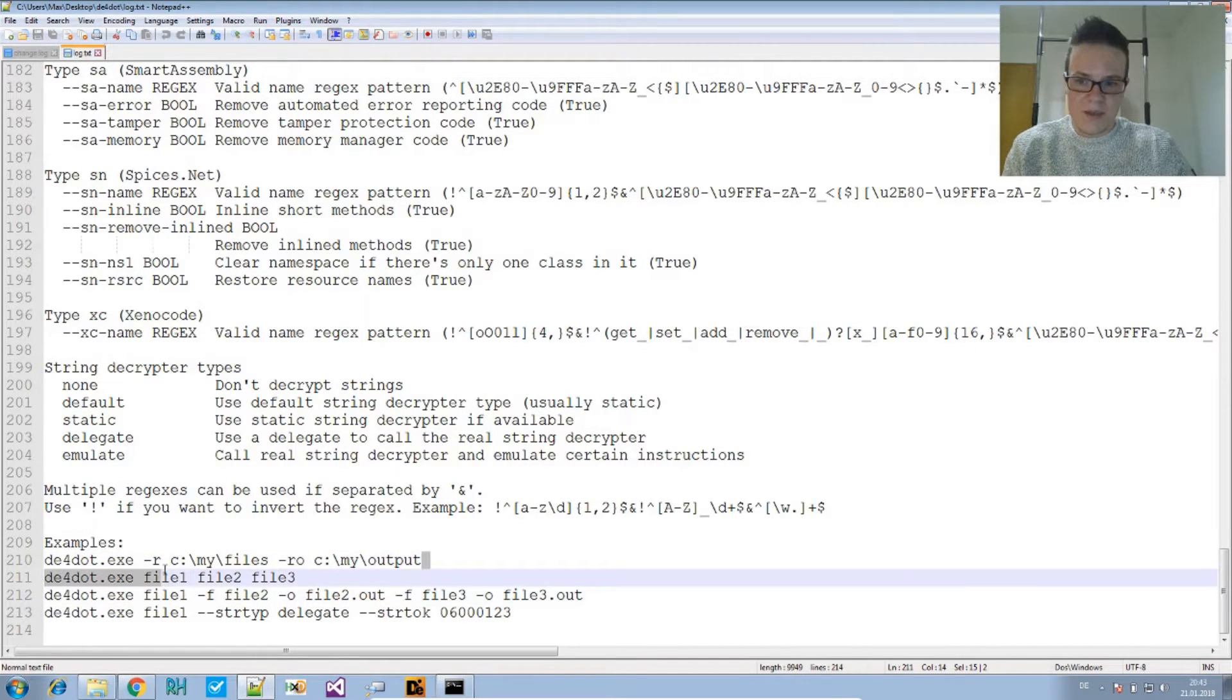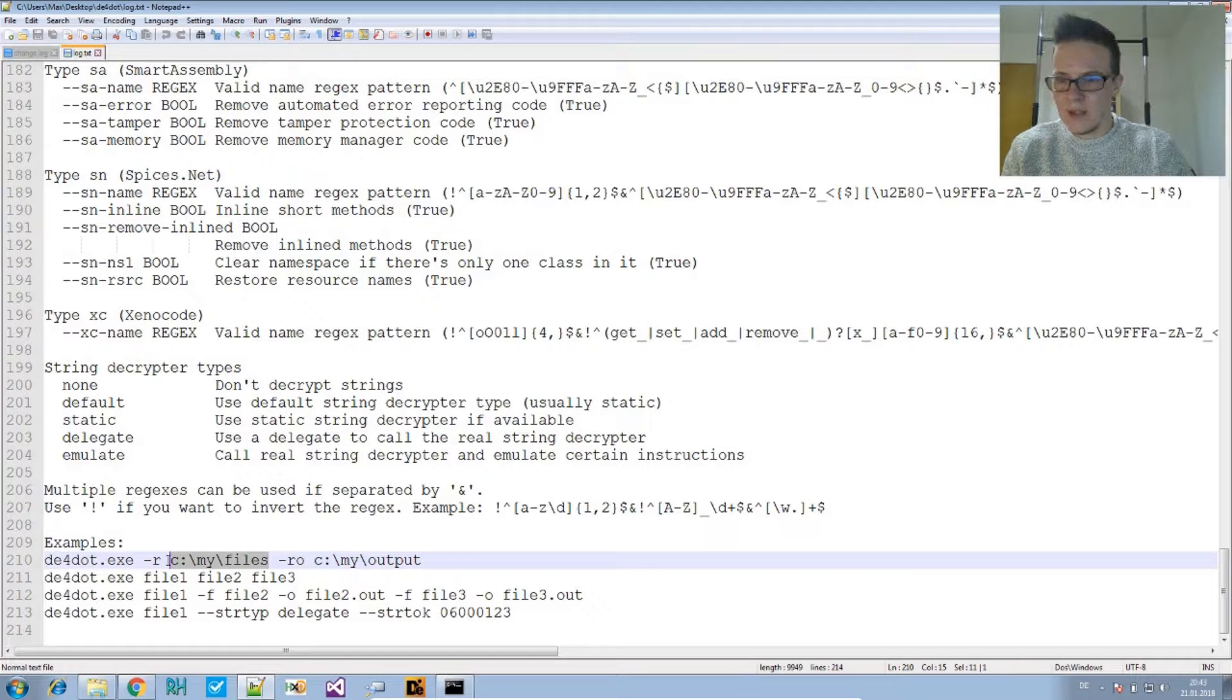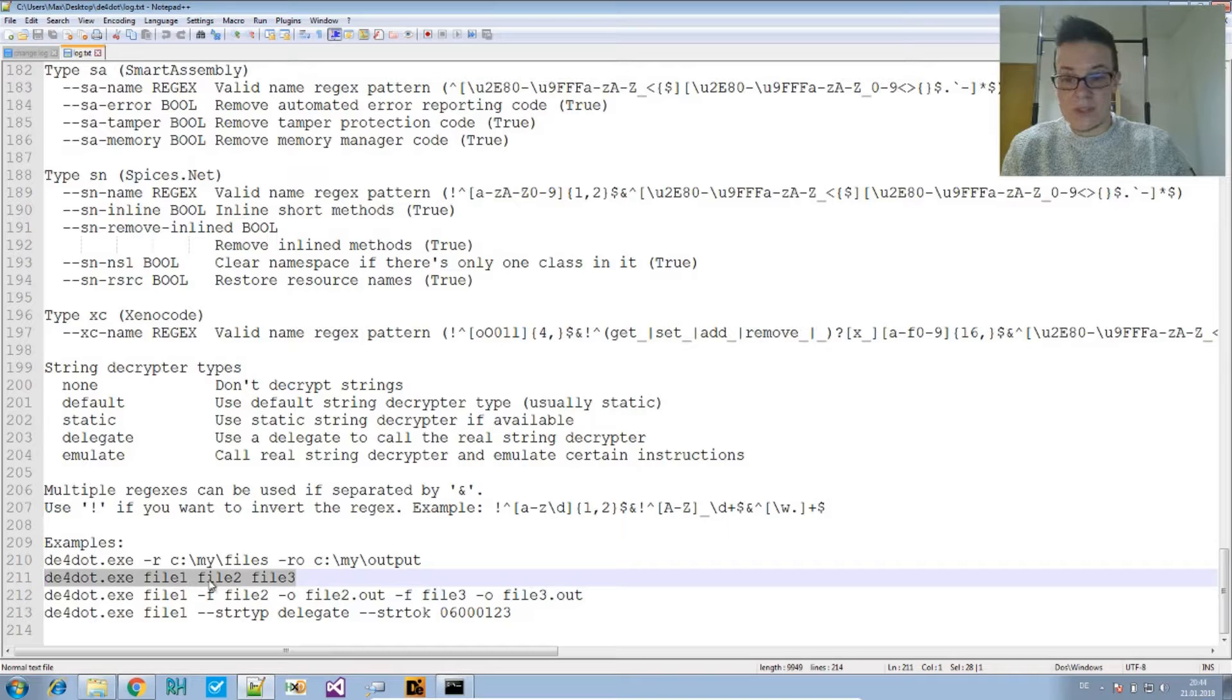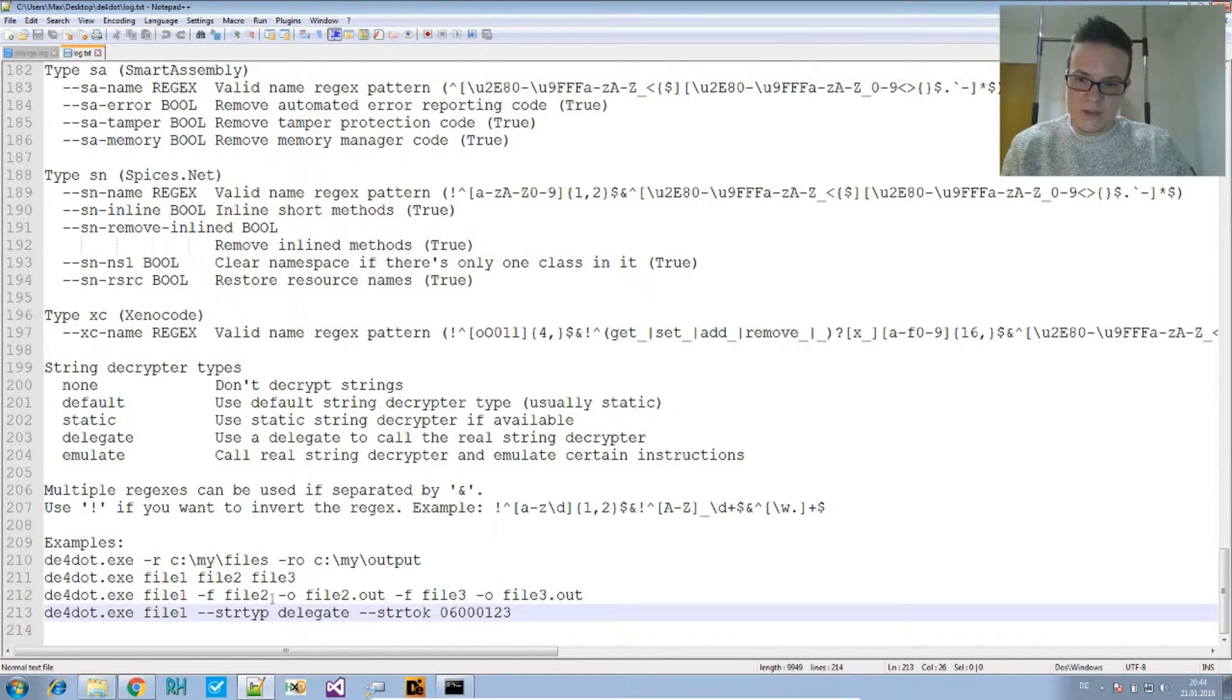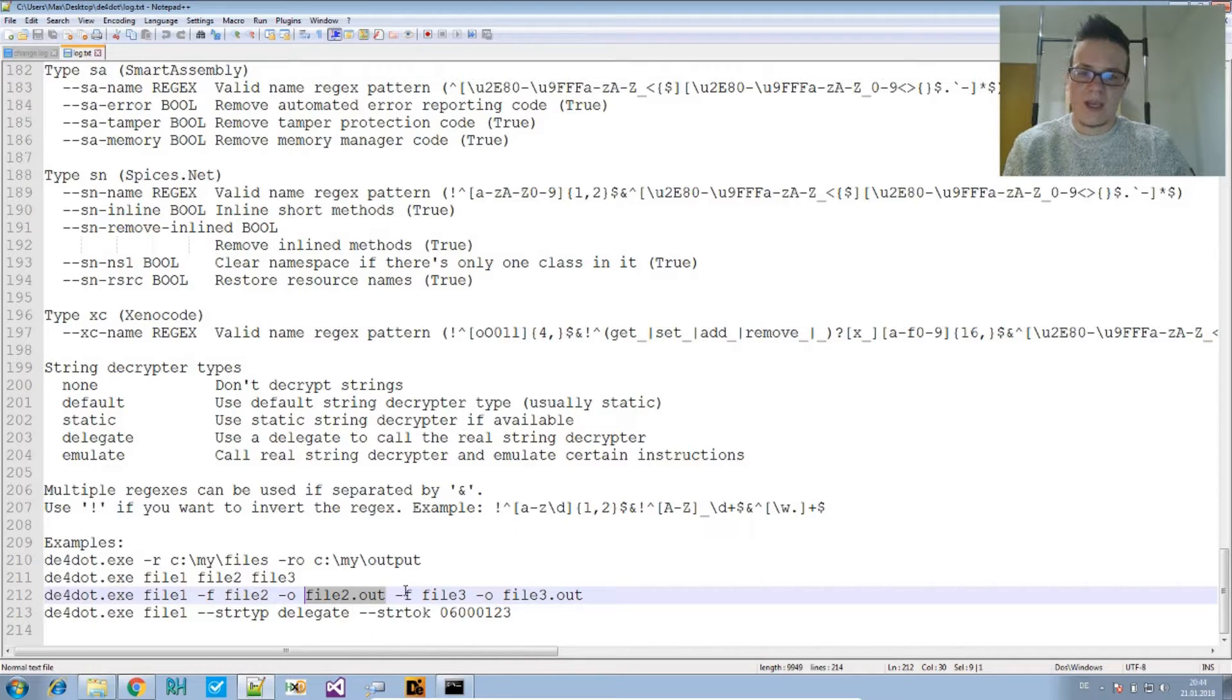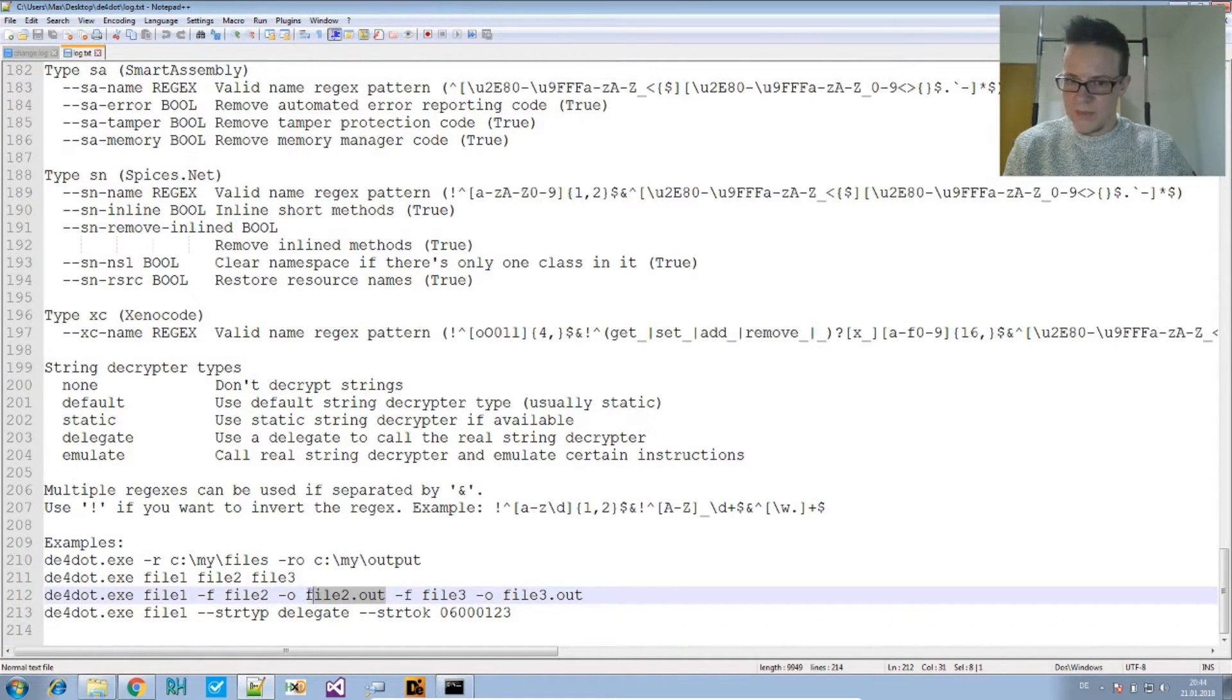Here's another example where you tell DE4dot to deobfuscate all files in this folder and put the results, the clean files, into this folder. Or you just tell it to deobfuscate all these three files at once, or you say I want you to deobfuscate file two and please put the deobfuscated file into file two dot out.